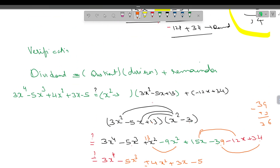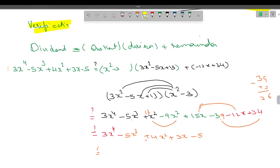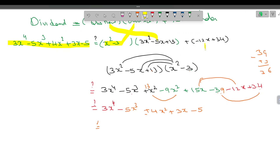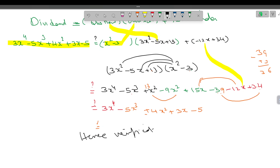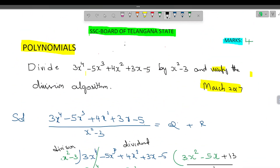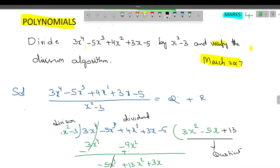It was just multiplication — I was getting a little confused. So what we have done: for the verification part, Dividend equals Quotient into Divisor plus Remainder. We multiplied the quotient by the divisor, got the result, then added the remainder, simplified, and got the same expression as the dividend. Hence it is verified. It's a simple case but it takes some time. Thanks for watching — please subscribe to my channel and share with your friends.